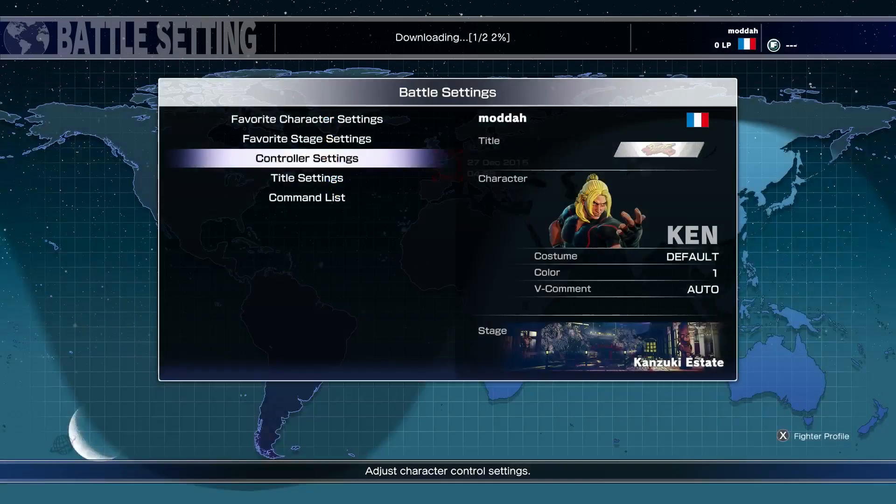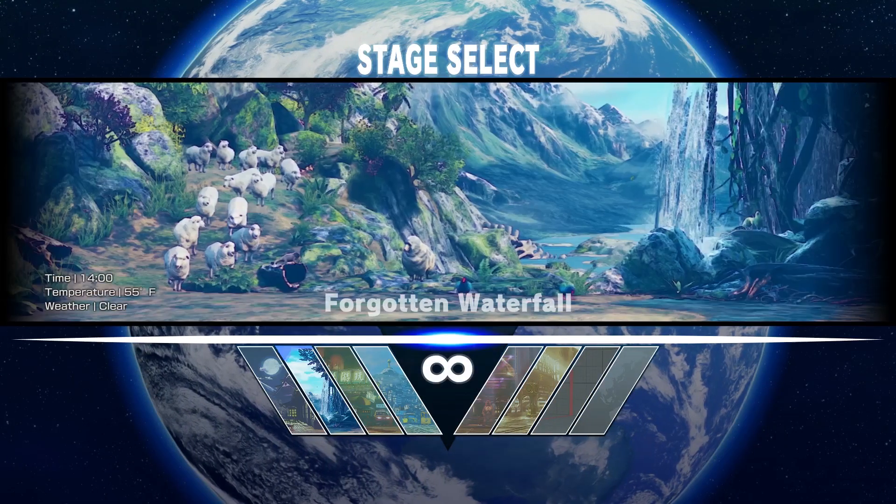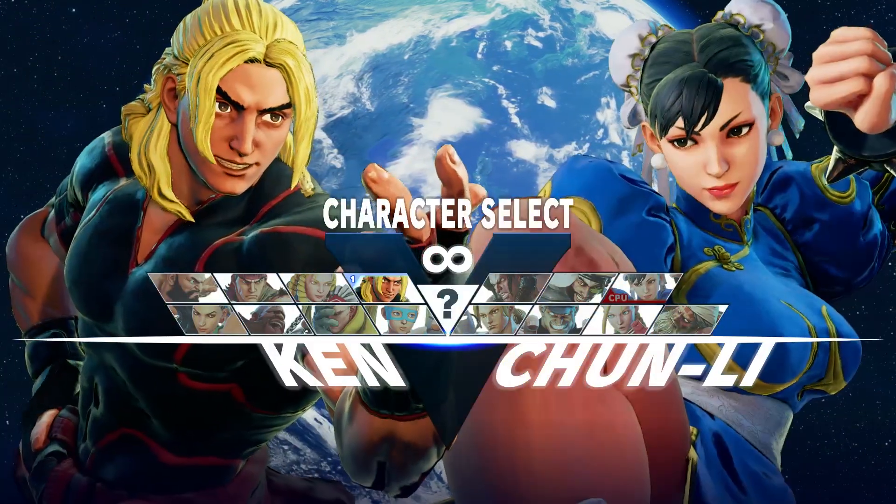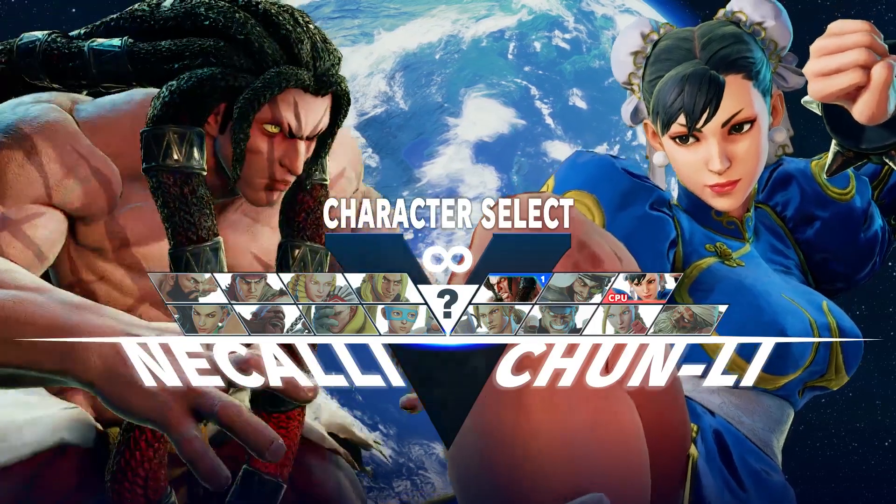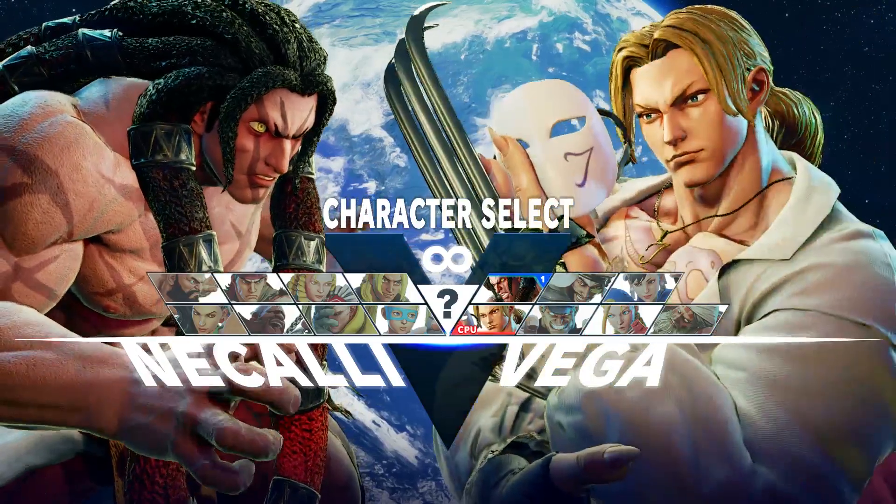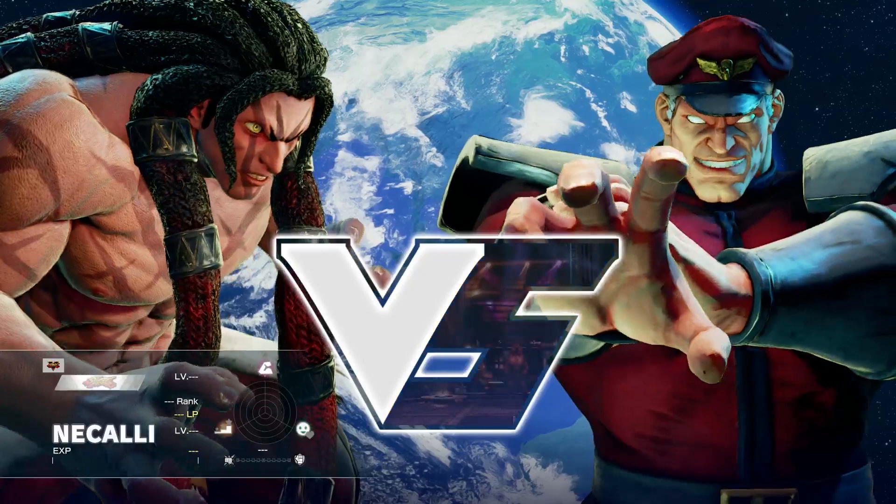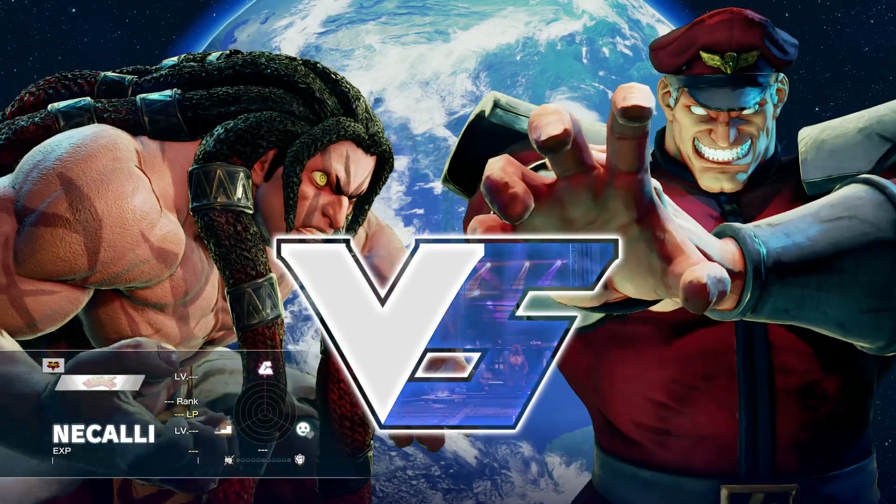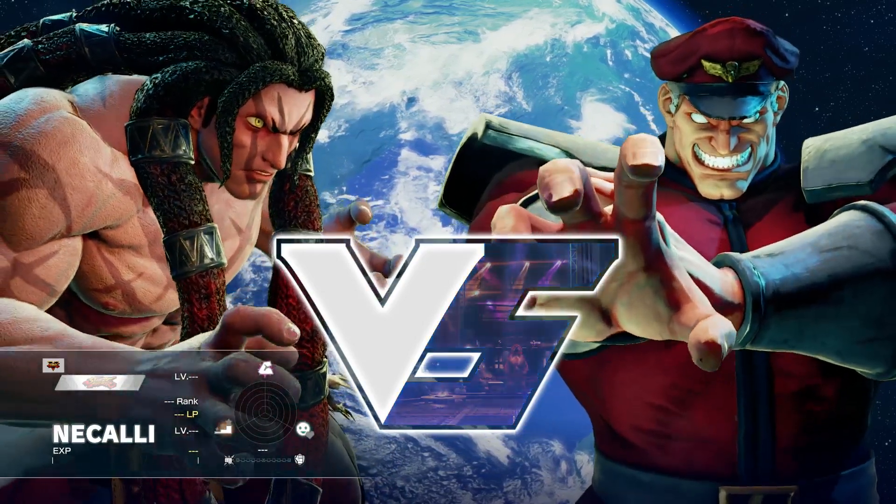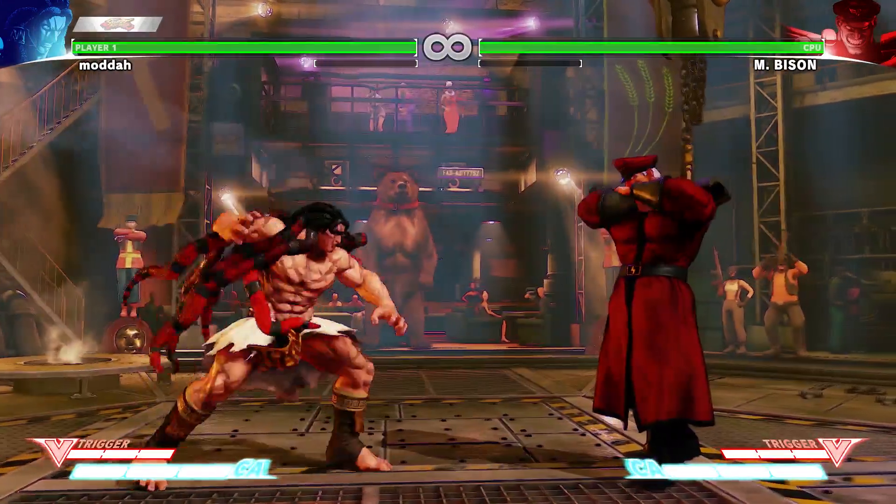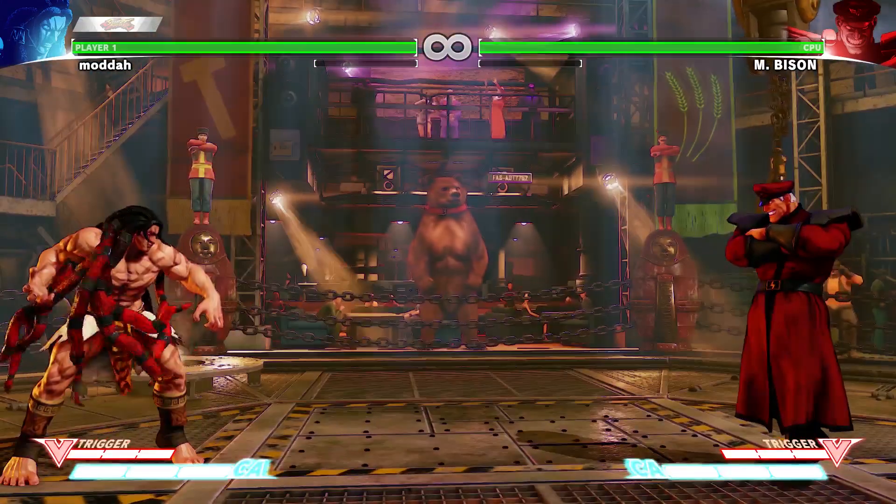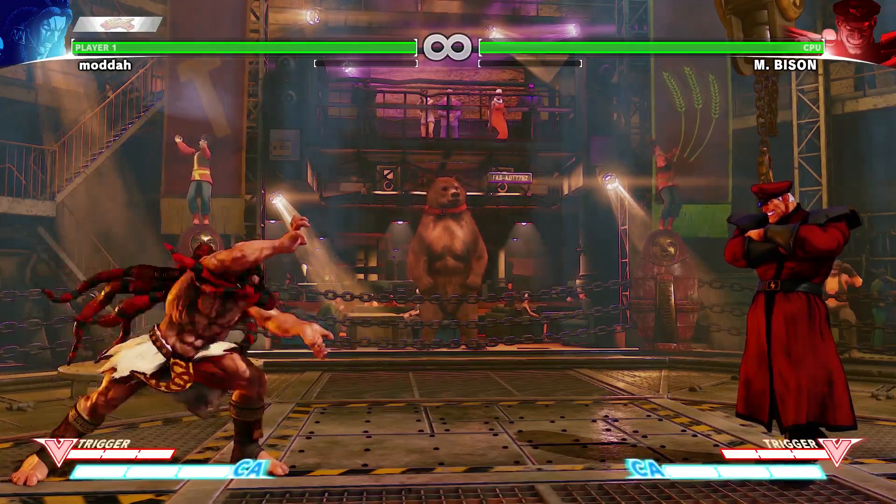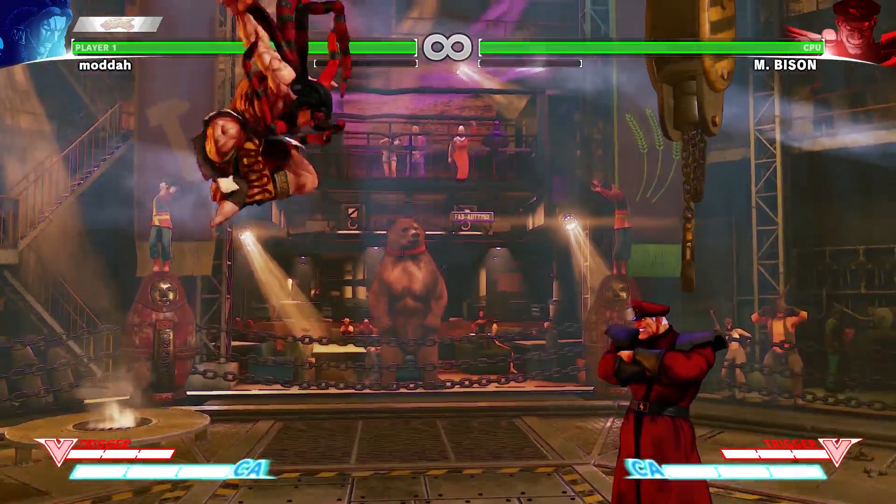Let's test in game. Necalli! What we're going to do is test our buttons.